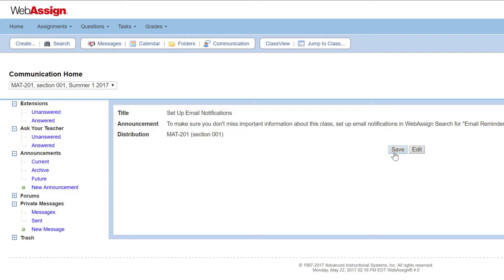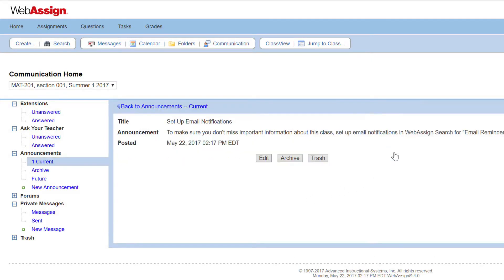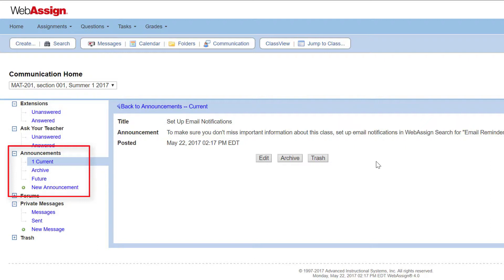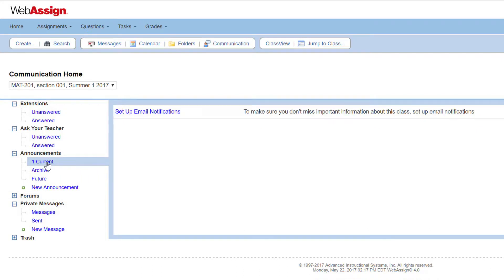Your announcement is posted to the specified class sections for the dates you selected. Currently posted announcements are listed under Current. Announcements scheduled to be posted later are listed under Future. Archived announcements are listed under Archive.